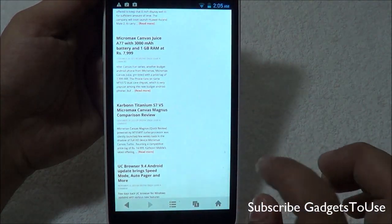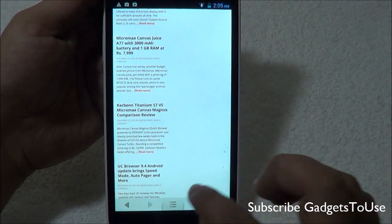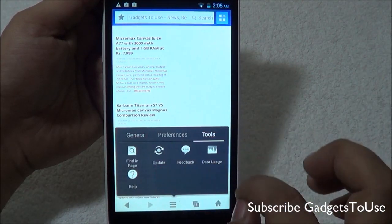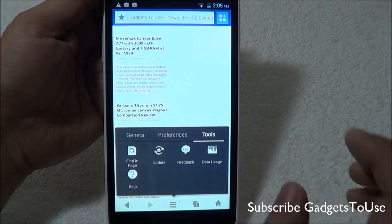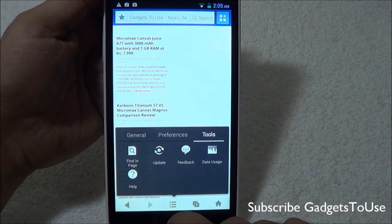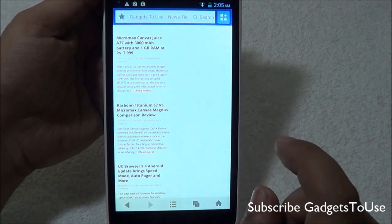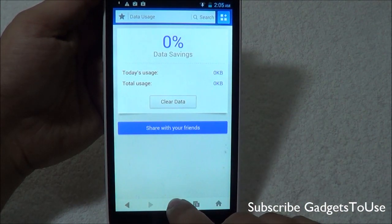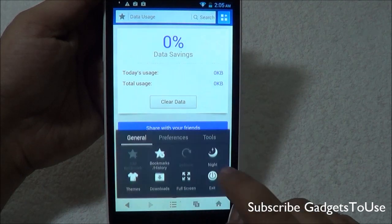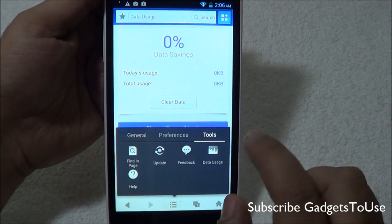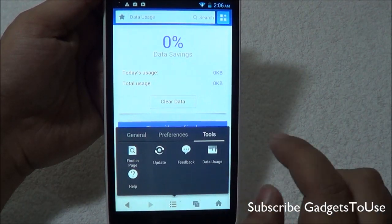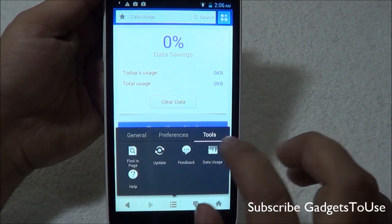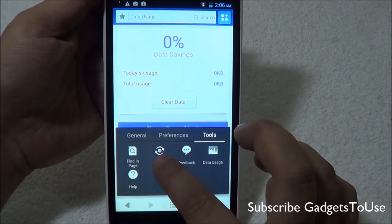You can always exit the full screen as well. Under tools, you have some more options — like you can find a specific word within a web page using this option. You can also track your data usage with this browser, so it will keep a track of the data usage whenever you are using it, so you don't exceed your data bandwidth limit as far as 3G or connectivity is concerned.